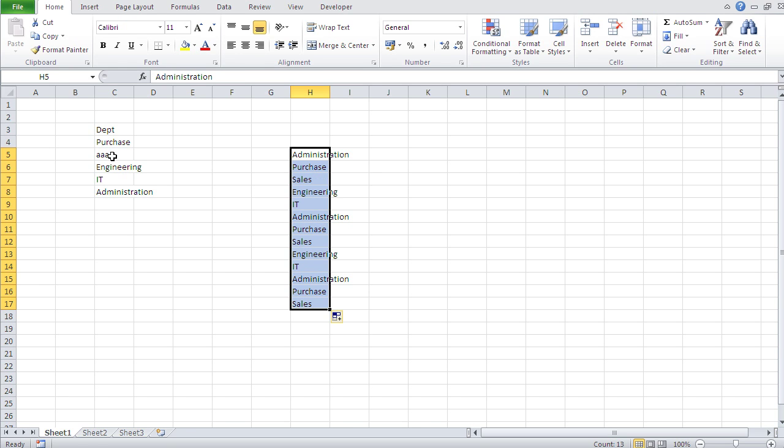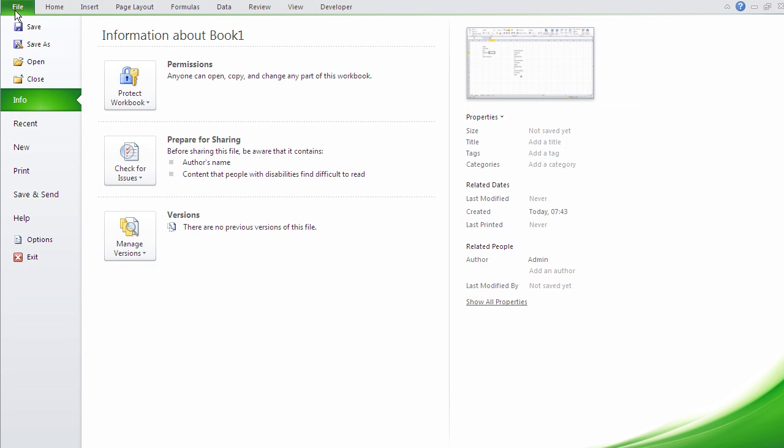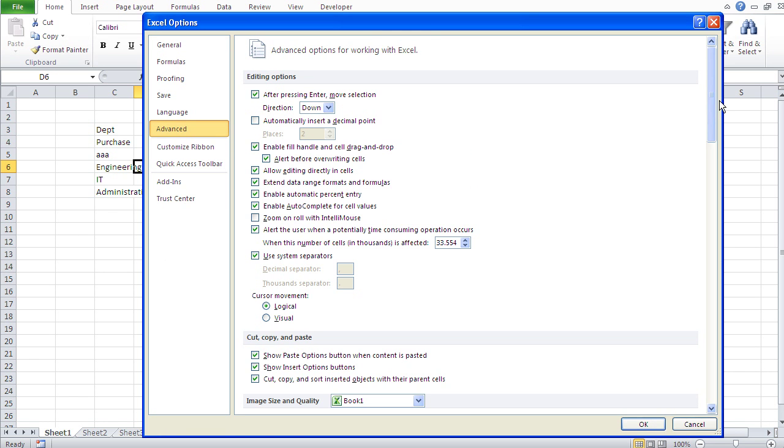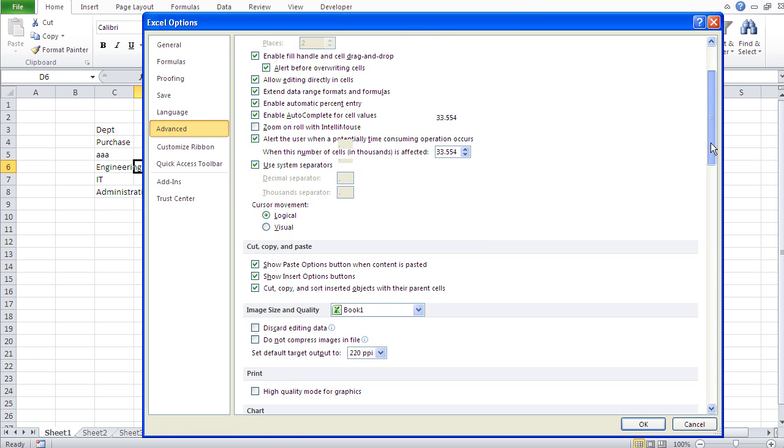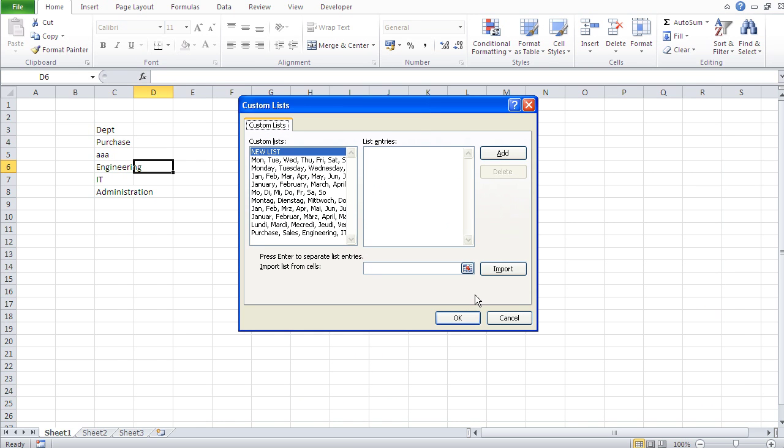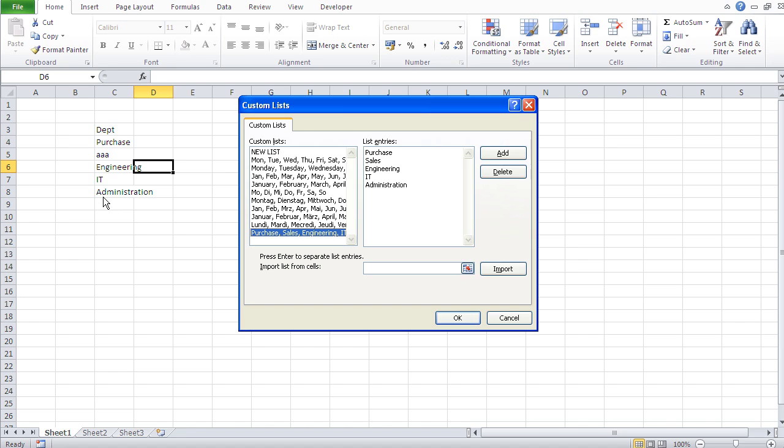Because let me go back to File, Options, Advanced, and then here, this list has been imported from the cell range and it's been copied in here. So it has no relation to the cell range. So any changes you do to that cell range do not apply to your list. If you wish to change your list, you gotta go in here and change it here.